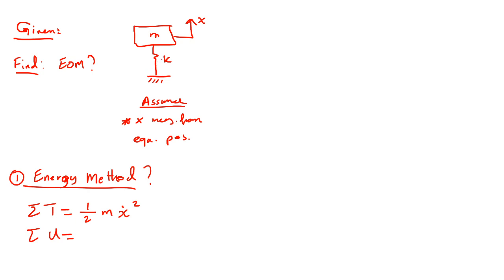Potential energy. Potential energy is from the spring, half K, x squared.